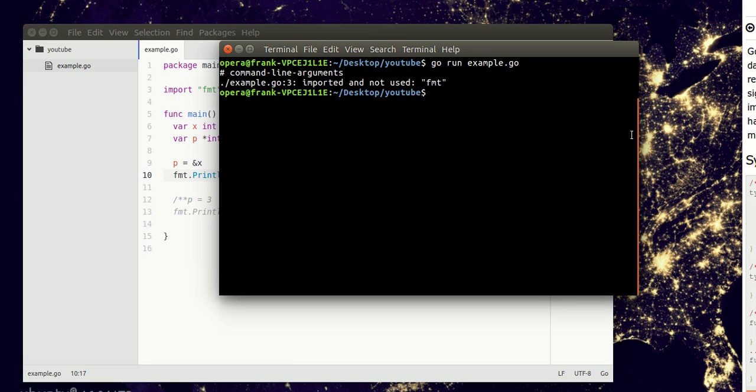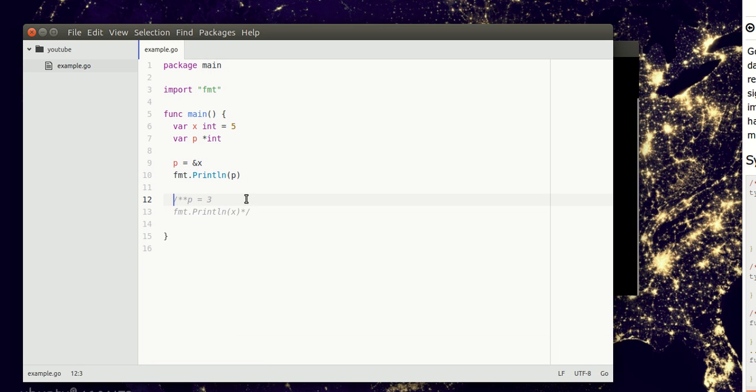If we execute this code, we are seeing the memory address of x. So you might think, okay, why would you need that? We can actually change the variable of x using the memory address.